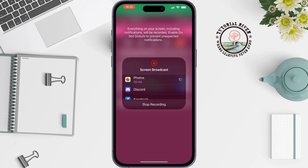Now your screen share will be started. Note that on mobile you can't change the screen share quality, because this feature is only available for computer.